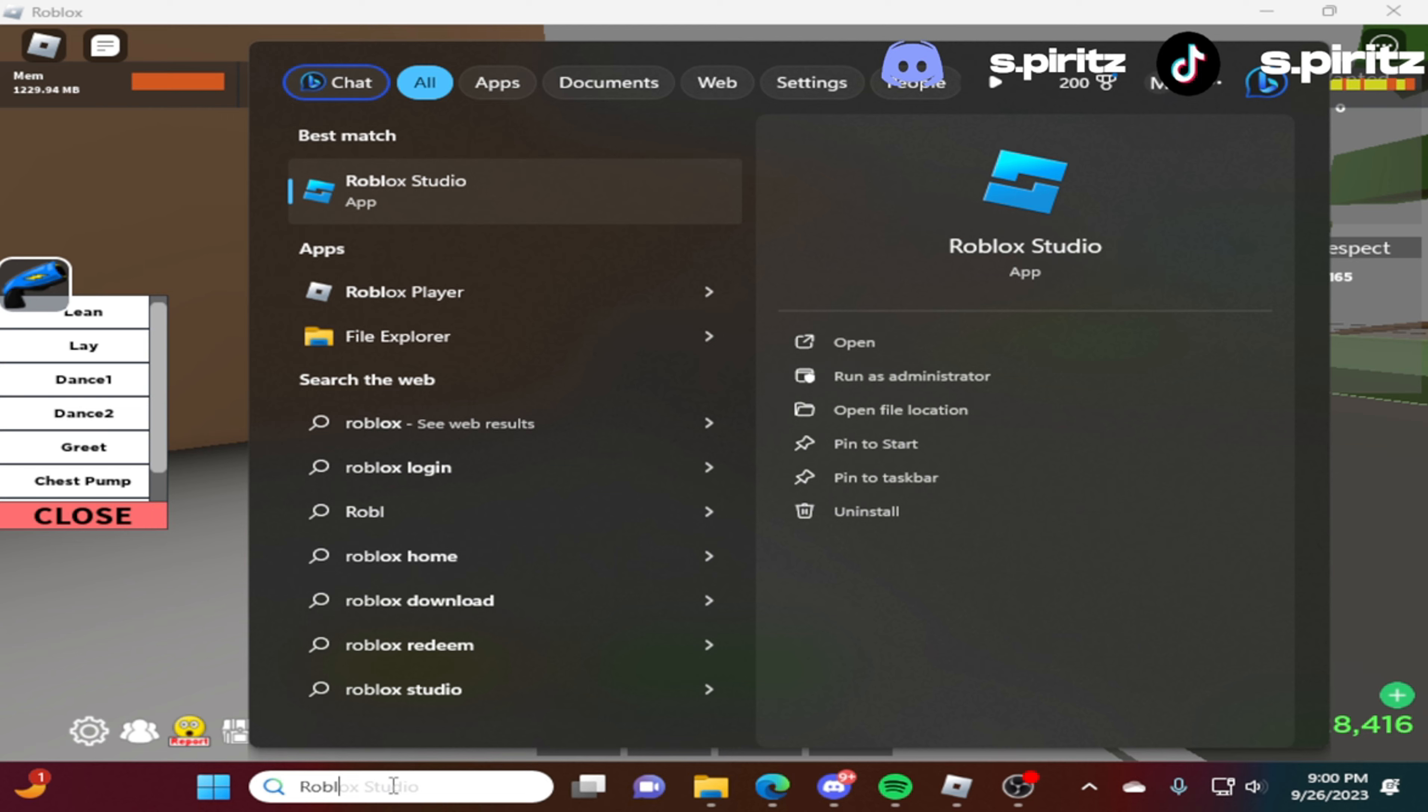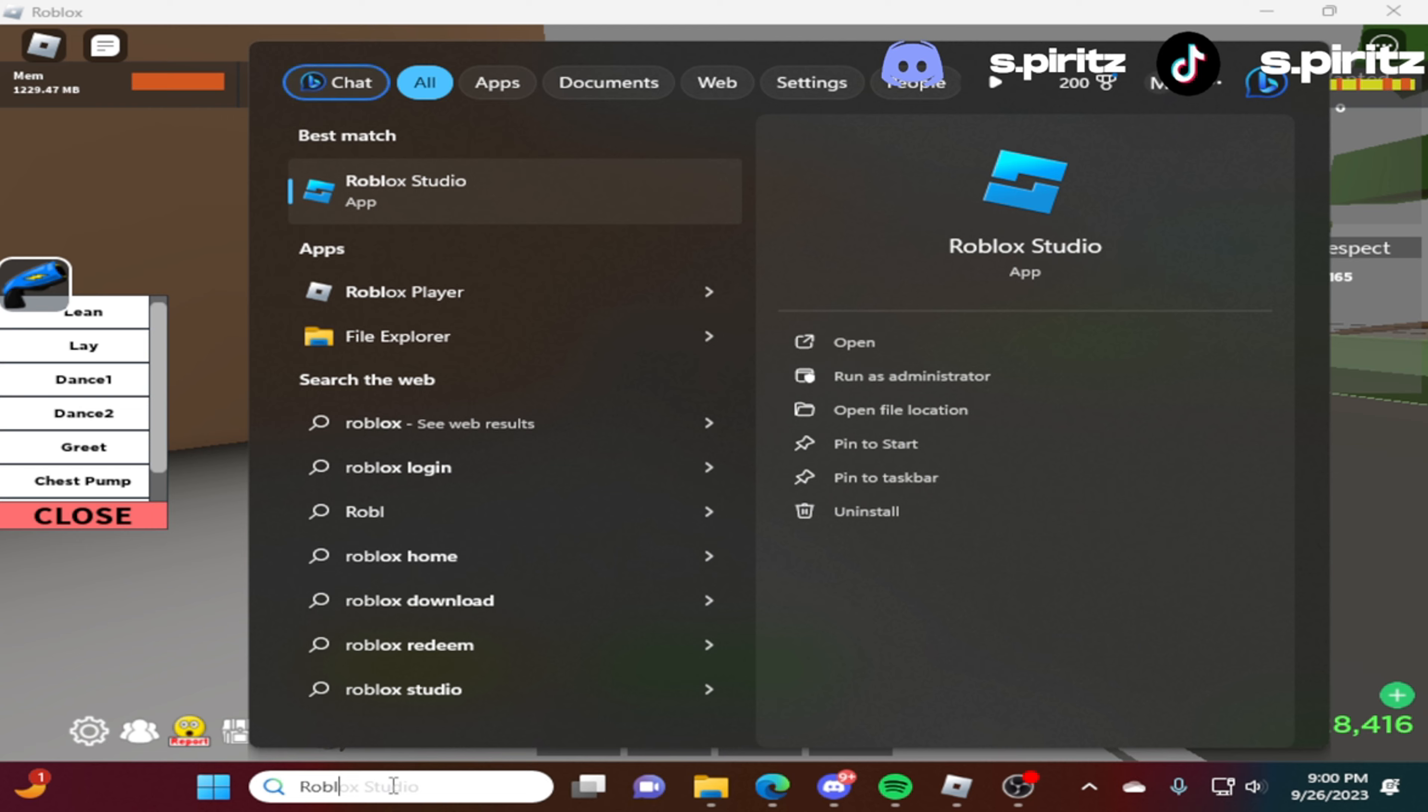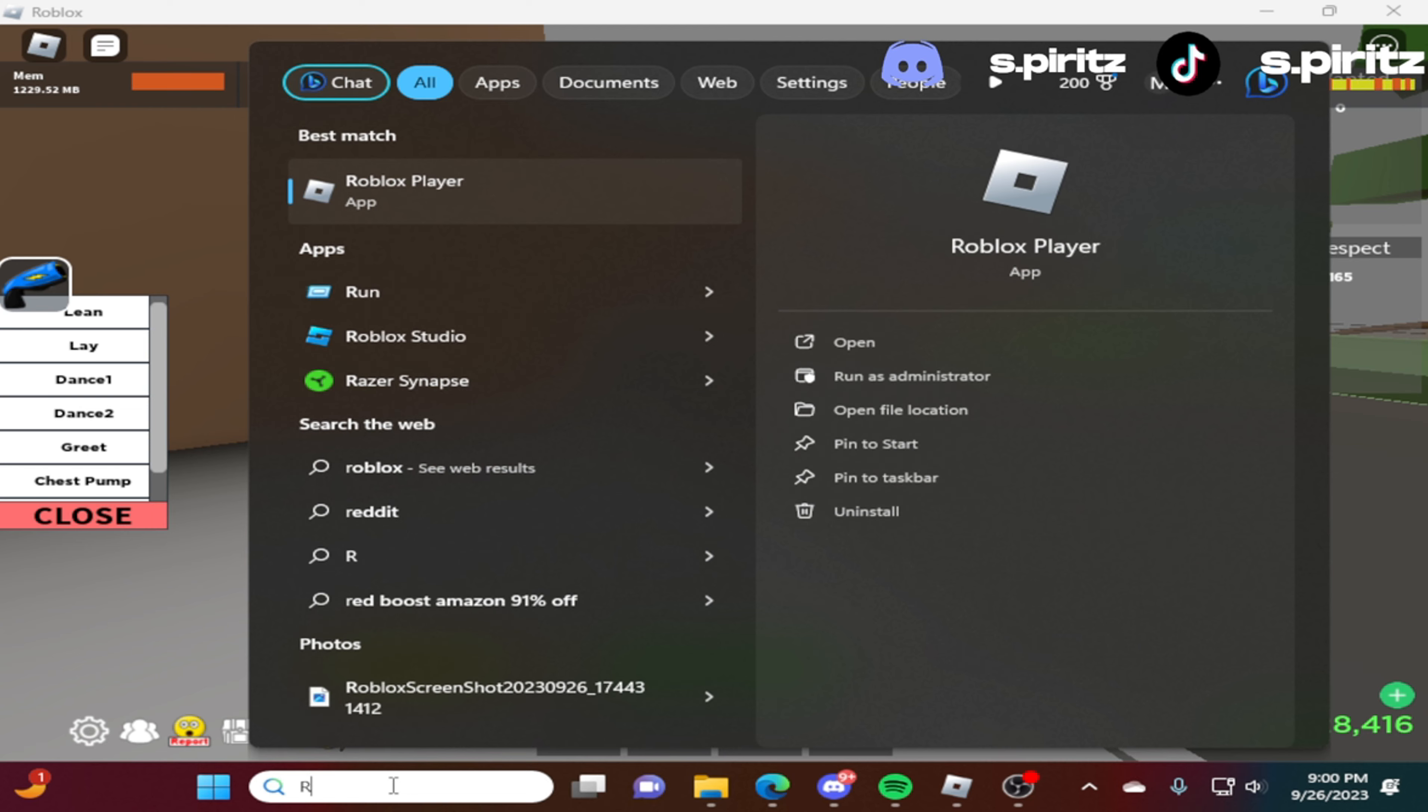Just Roblox player. First thing that you go, when you search up, you just search up Roblox. It's right here. Roblox player. You want to make sure it's Roblox player, not Roblox, the app from the Microsoft store.